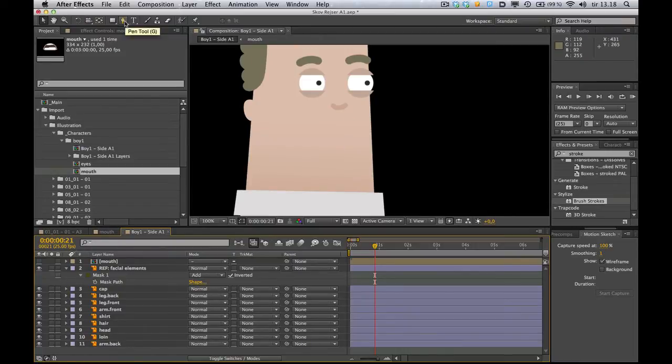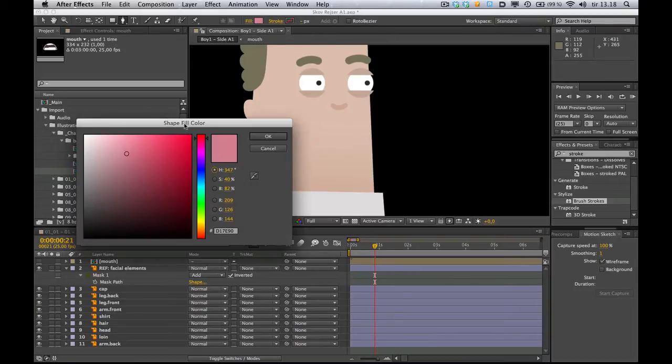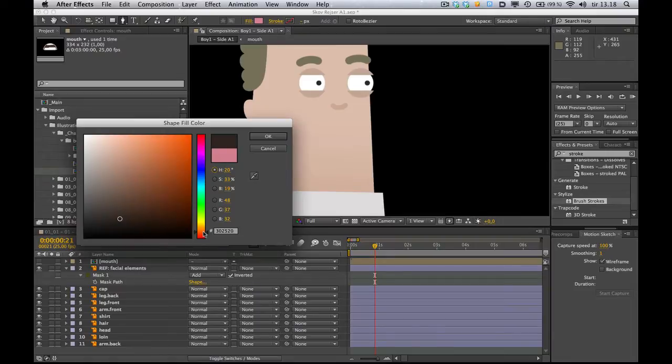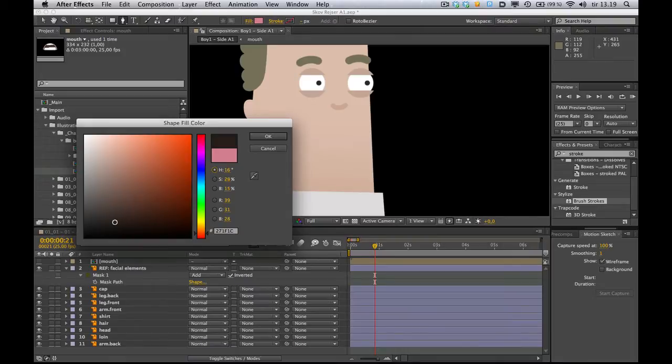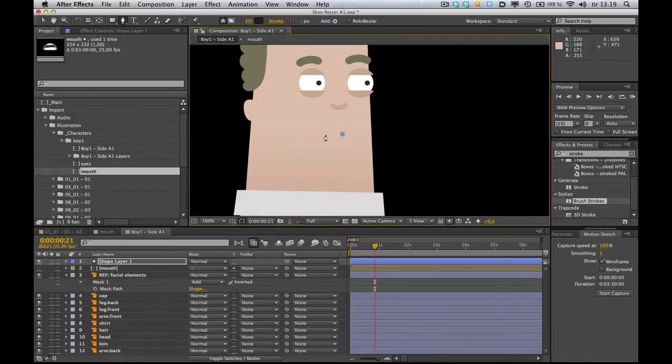And take the pen tool and select a color for the inside of the mouth. I like to go normally for a kind of desaturated dark brown, reddish brown color. Something like this maybe. And just draw your mouth.